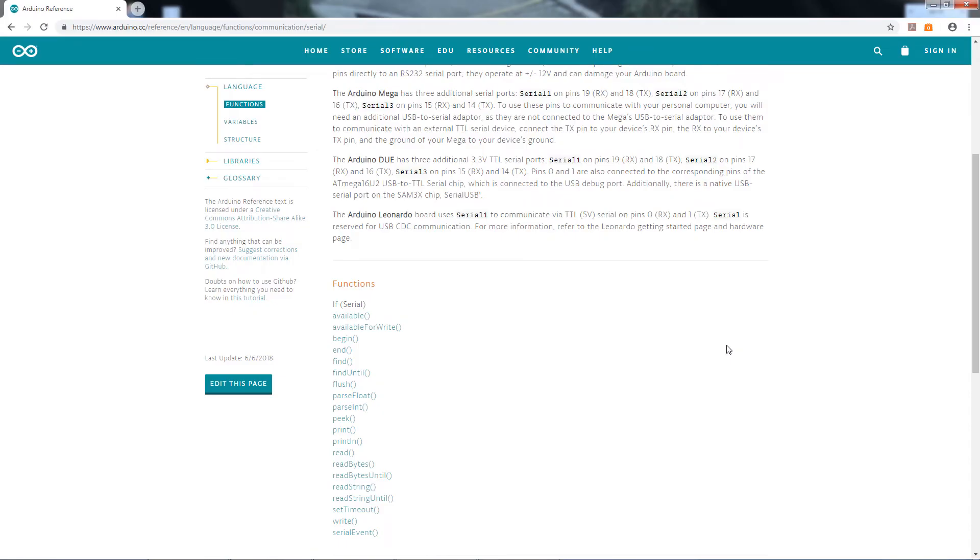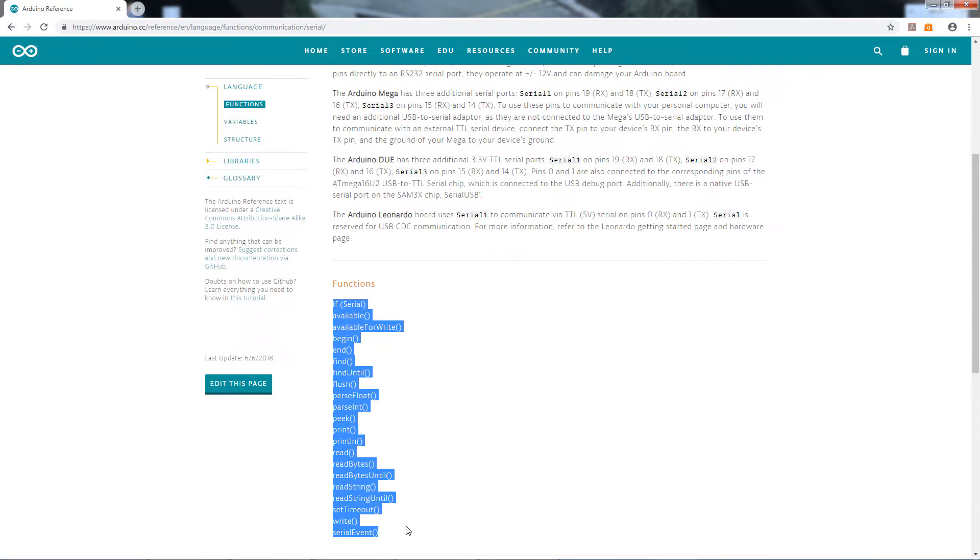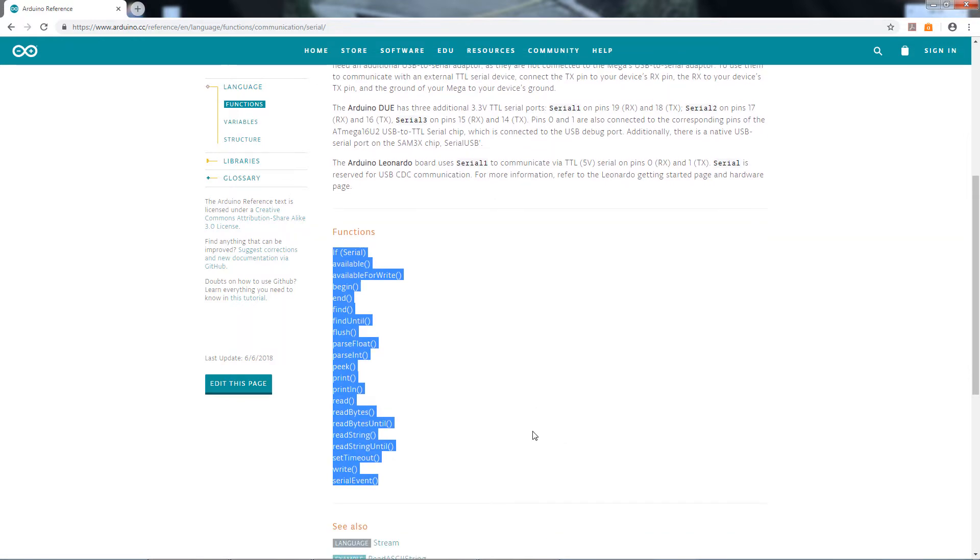So, here we are at the Arduino website, and we can see, first of all, that the Arduino IDE comes with a serial library built in. And a library is just a bunch of similar functions that come in one neat, tidy package. And here we can see the functions inside of the serial library on Arduino's website. And there's a fair amount of them, but for the most part, you'll only use a few of them most of the time.